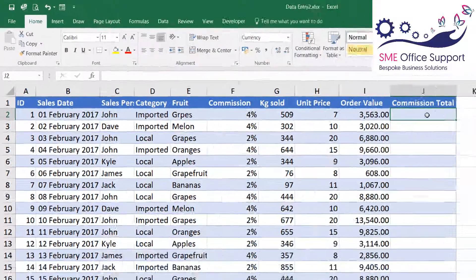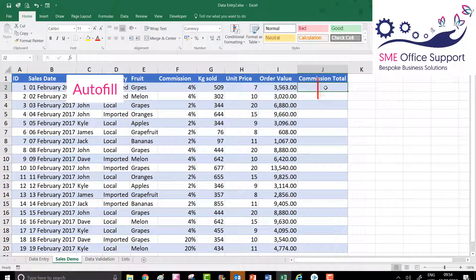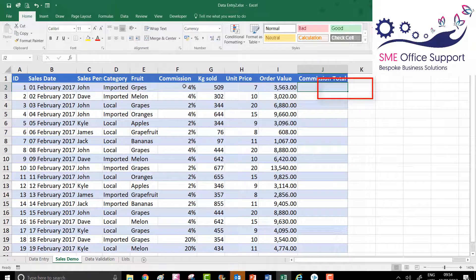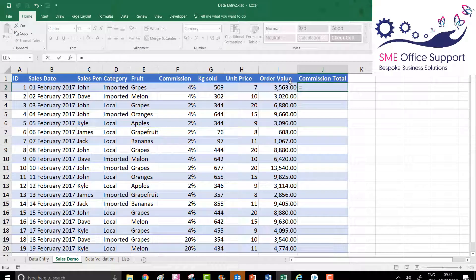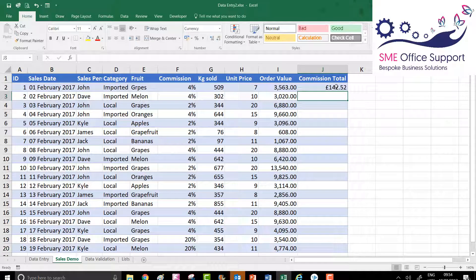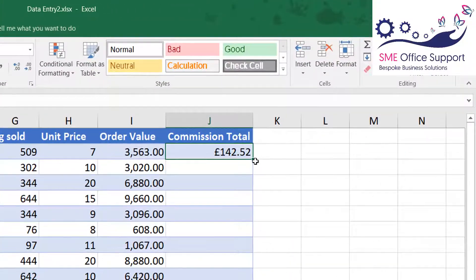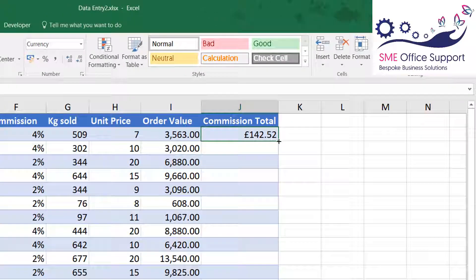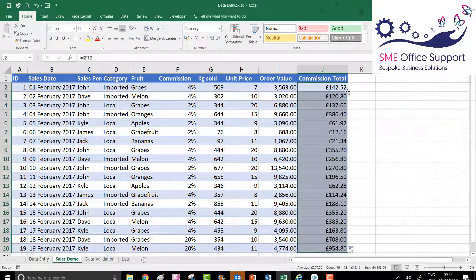AutoFill is the next thing I'm going to show you. The commission total is the order value multiplied by the commission, so I'm just going to put a formula in here. If I want to copy the formula down to the other rows, the quickest way is to hover over the AutoFill button and when your pointer changes to a plus, double-click, and that will copy the formula down relative to the columns and rows.